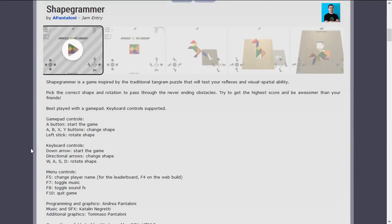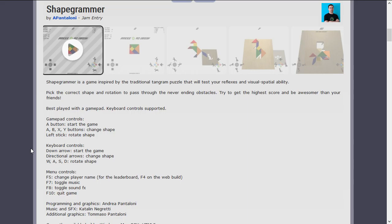Shape Grammar is a game inspired by the traditional tangram puzzle that will test your reflexes and visual-spatial ability. Oh god, this is going to be a bad time for me. Pick the correct shape and rotation to pass through the never-ending obstacles. Try to get the highest score and be awesomer than your friends. Best played with a gamepad, which we do not have, but that's okay. Keypad controls supported. Thank god.